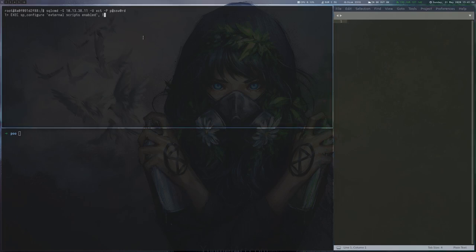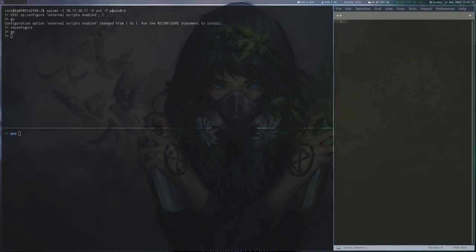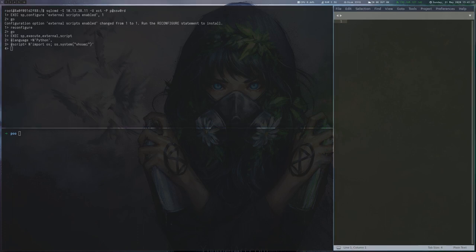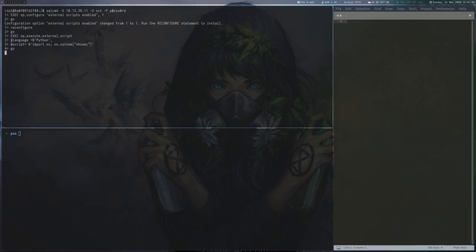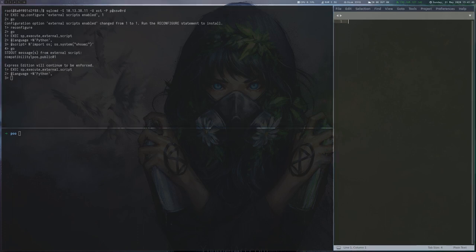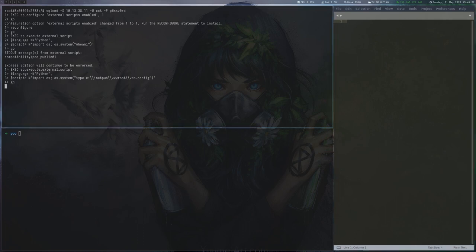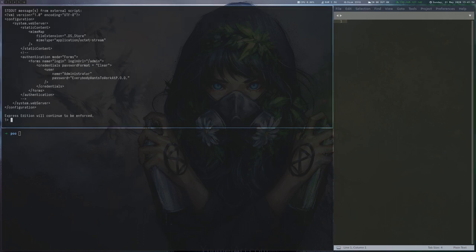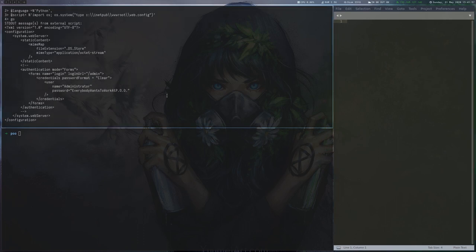What we can however do is to load an external Python script and it turns out that these are run by a different user called poopublic01. We try to read the web.config file again and this time it succeeds, revealing the local administrator's credentials for the box.